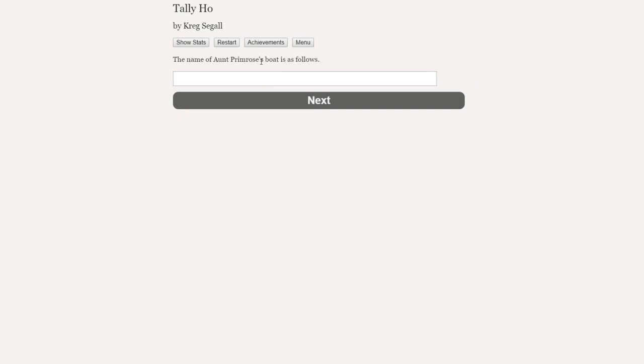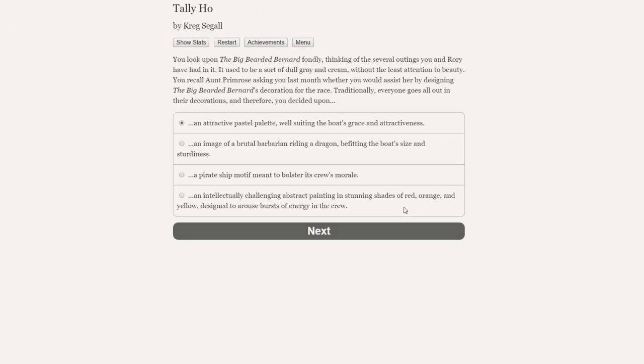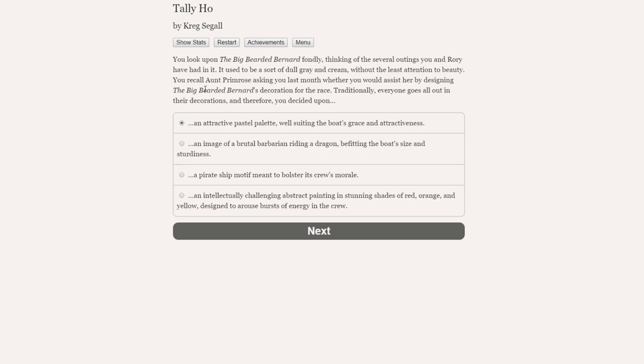All great boats have names, and this boat's name is blazoned proudly across the side. So the boat has got a name, so we can have Choice of Rowboats. Let's see some more choices. More choices? Are there even more? Oh my goodness me. Let's write in the correct name, shall we? The name of Aunt Primrose's boat is as follows. Now we just need to give the boat a name. Let's call it The Big Bearded Bernard. I quite like that. I like the idea of The Big Bearded Bernard being emblazoned across the side of the boat. There we go.